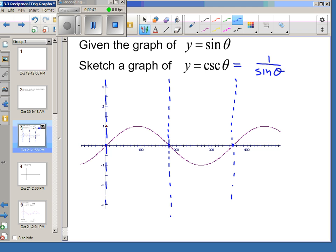The other key points to think about are what happens when sine of theta is 1 — so at 90 degrees — or negative 1 at 270, and 1 again at 450. When sine of theta is 1, cosecant of theta becomes 1 over 1. When sine of theta is negative 1, cosecant will also be negative 1, because when you take the reciprocal, you get that same number.